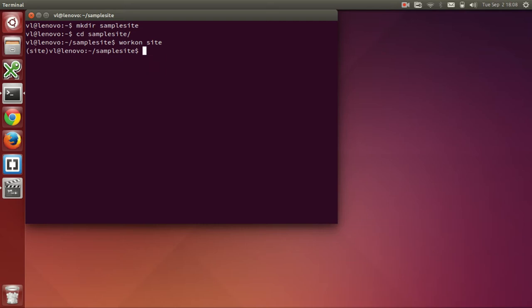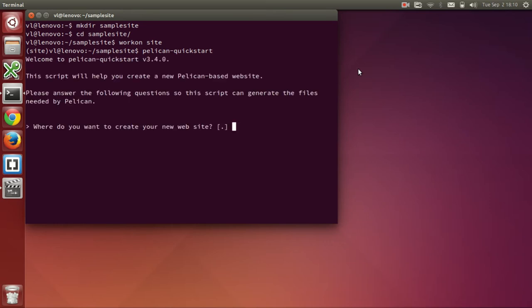We can create a basic structure for the site using the pelican quickstart command. This script will ask a series of questions for setting up the site.